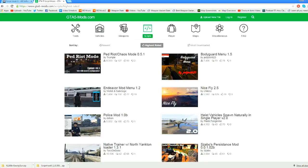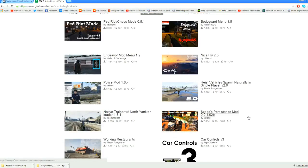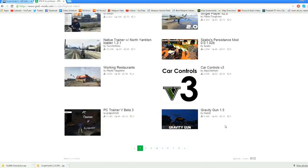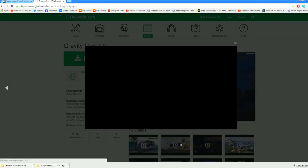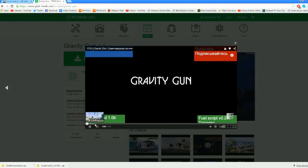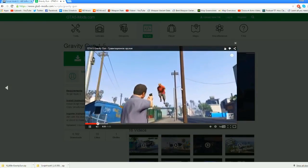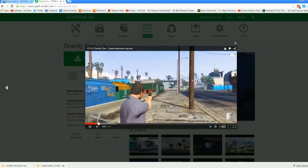There's a ped riot or chaos mode mod, a bodyguard mod, a police mod, heist vehicle spawning in single player, and more. One of the ones I'm really excited to try out is the gravity gun mod — this allows you to pick up vehicles, pick up people, and all kinds of stuff, move it around and shoot it across the map. It looks pretty sick. You can actually play a video right here to see it in action — this guy's picking up a pedestrian and shooting him across the sky.